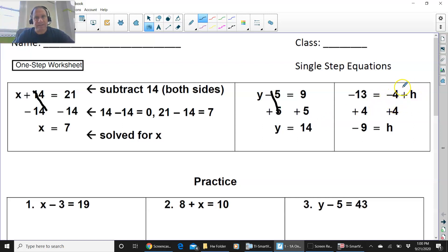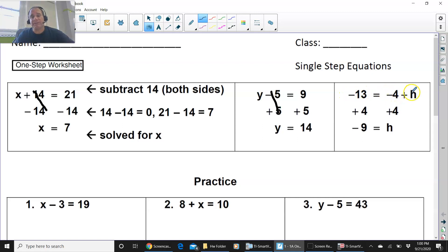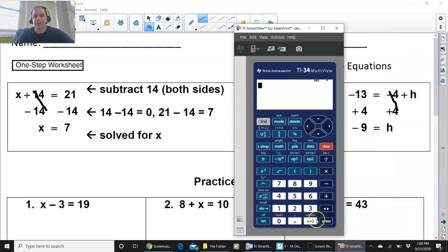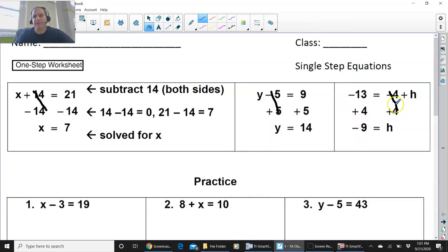Even if the equation looks like this and it's kind of backwards, just leave it that way, do not rewrite it. You have h plus — this is a negative 4. If you're reading it, it's negative 13 equals negative 4 plus h. Doesn't matter. Start with the side that the variable is on. So you have a negative 4, you add 4 on both sides, they cancel, and then you have negative 13 plus 4. Bring up your calculator — negative 13 plus 4 is negative 9. So negative 9 would be your answer, and that is how you do it.